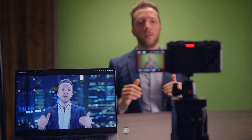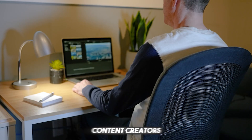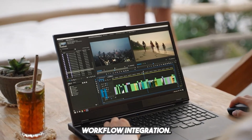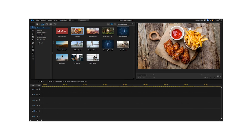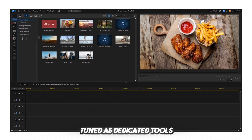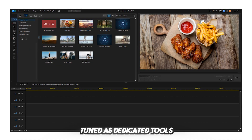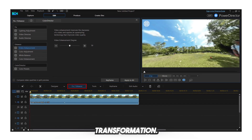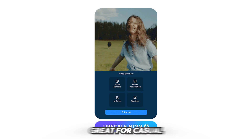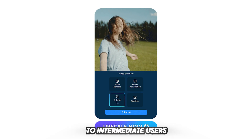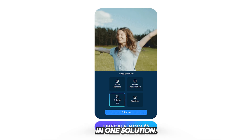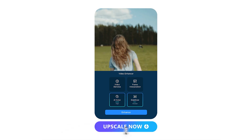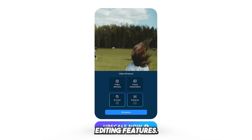Use case: vloggers, YouTubers, and short-form content creators who want fast workflow integration. Downsides: upscaling quality isn't as fine-tuned as dedicated tools like iRD or Topaz — it's more quick fix than full transformation. Verdict: great for casual to intermediate users looking for an all-in-one solution with decent upscaling quality and powerful editing features.